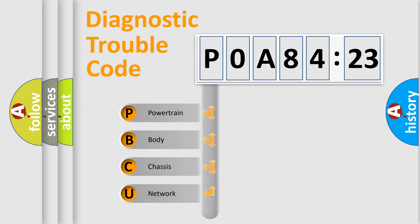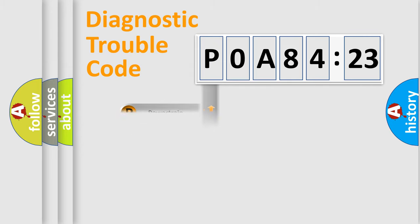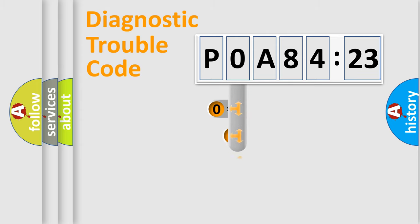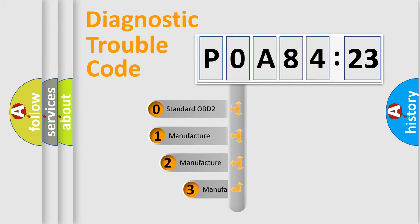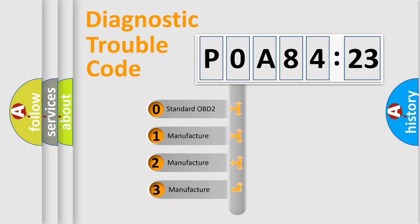We divide the electric system of automobiles into four basic units: Powertrain, Body, Chassis, and Network. This distribution is defined in the first character code.